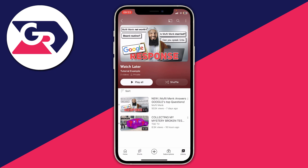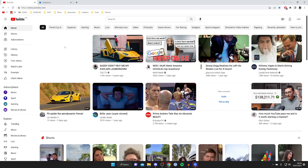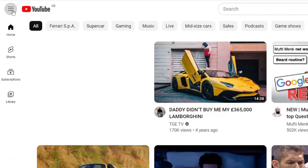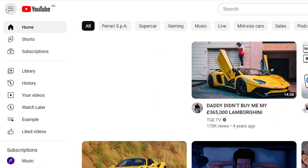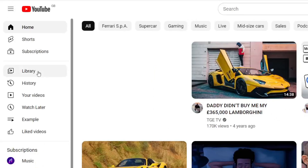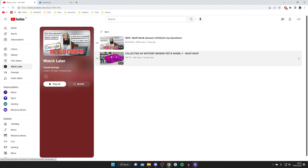Now I'll show you how to do it on desktop. It's a lot easier to find your Watch Later playlist on YouTube on your computer. Go to the YouTube home page, look to the left-hand side, and expand the side panel by pressing the three bars in the top left. Then tap on Watch Later and all your videos will be there ready to watch.